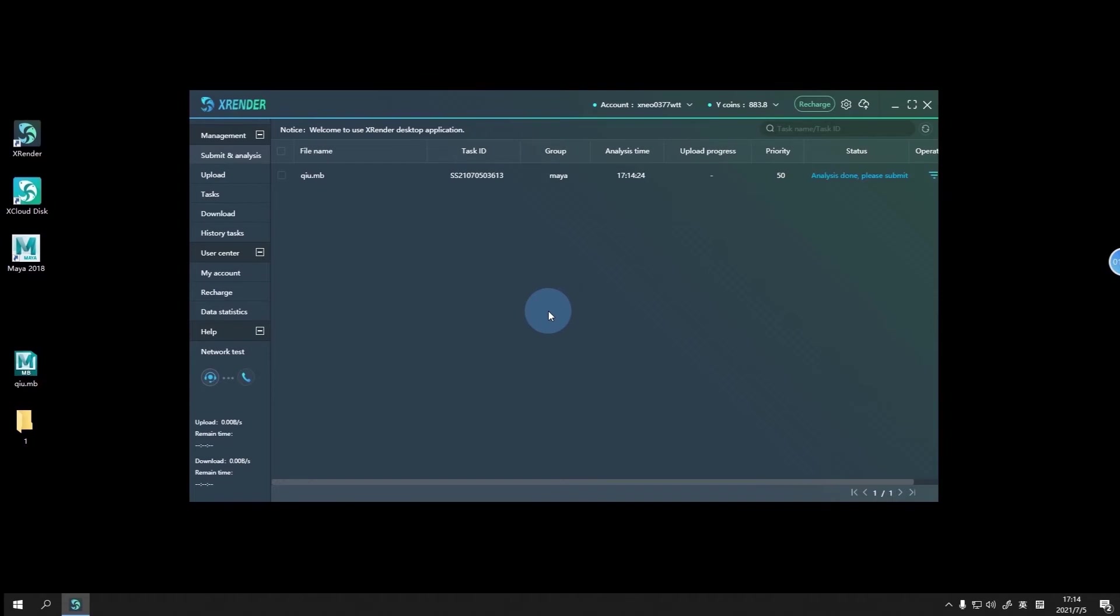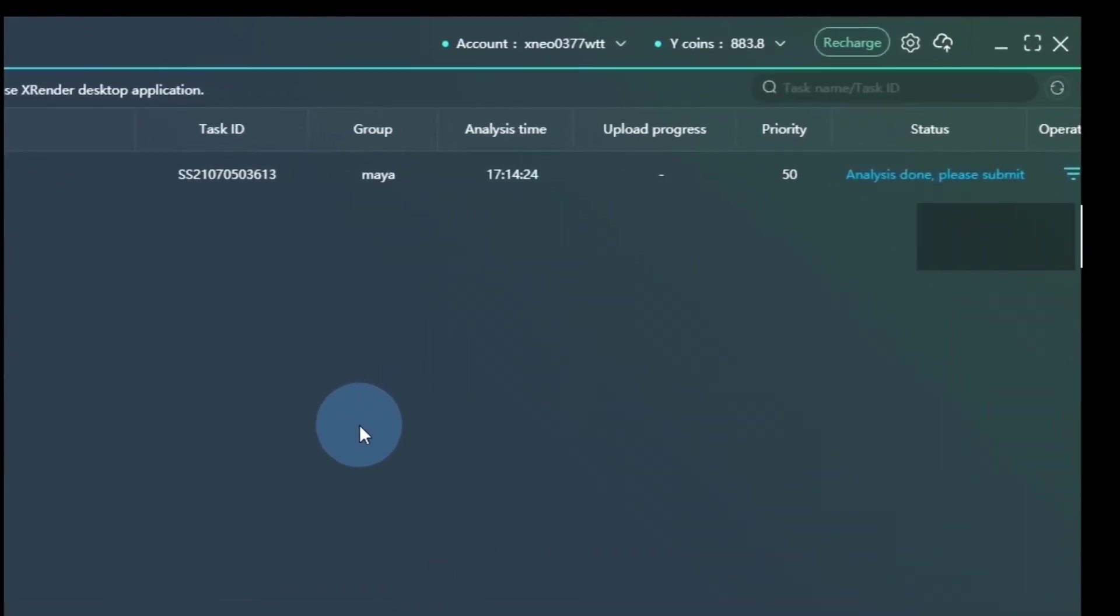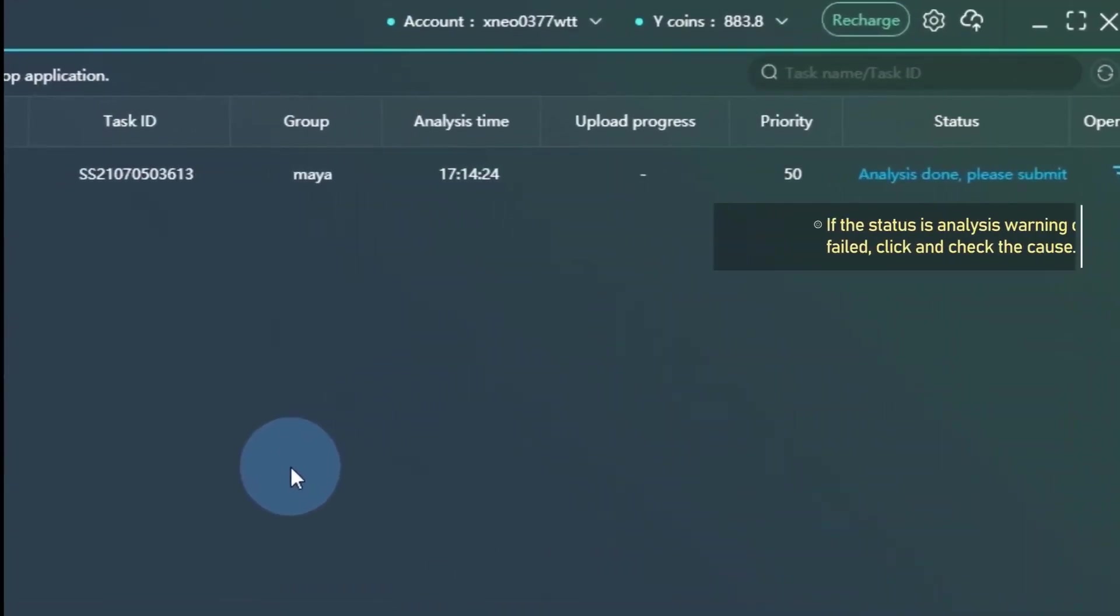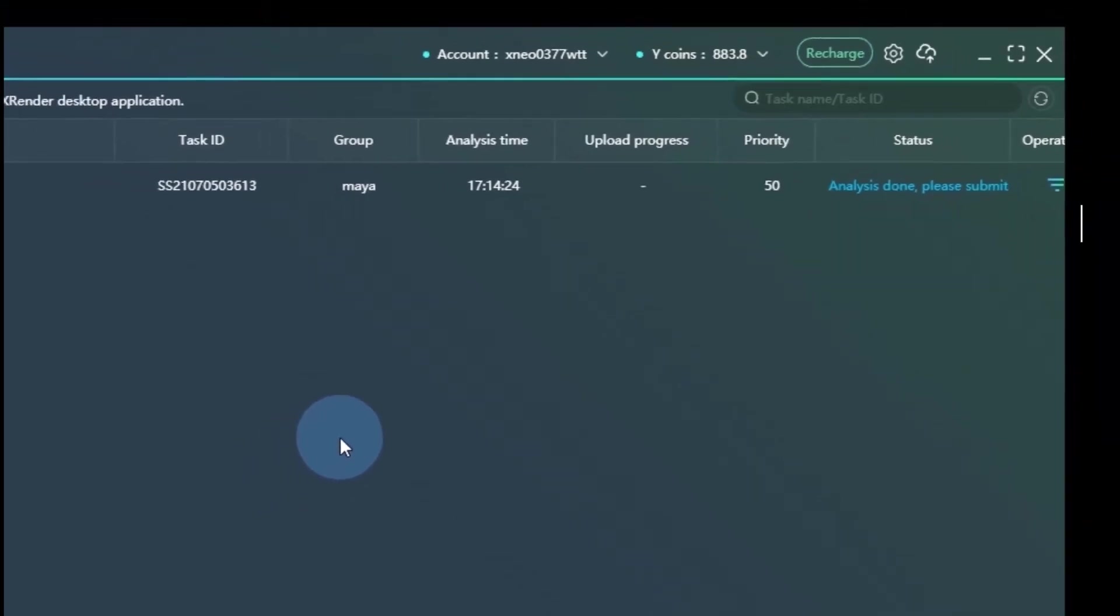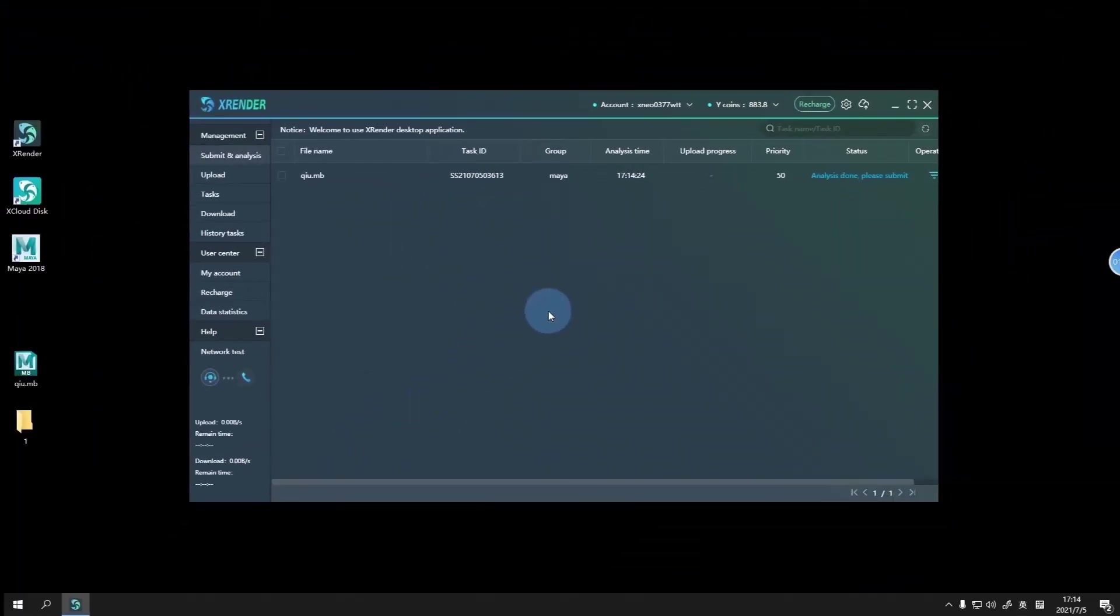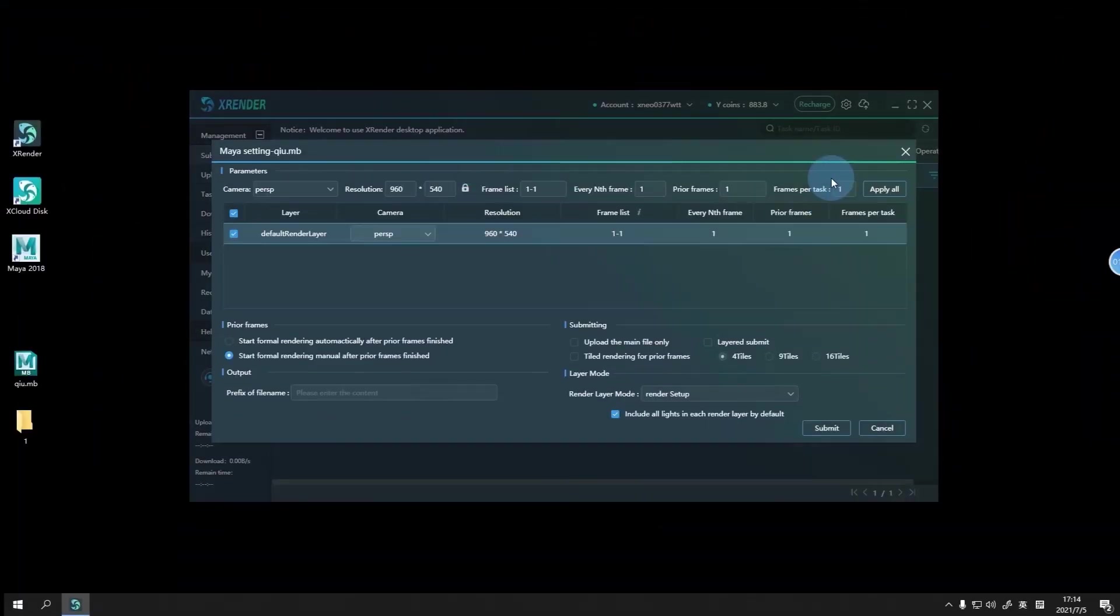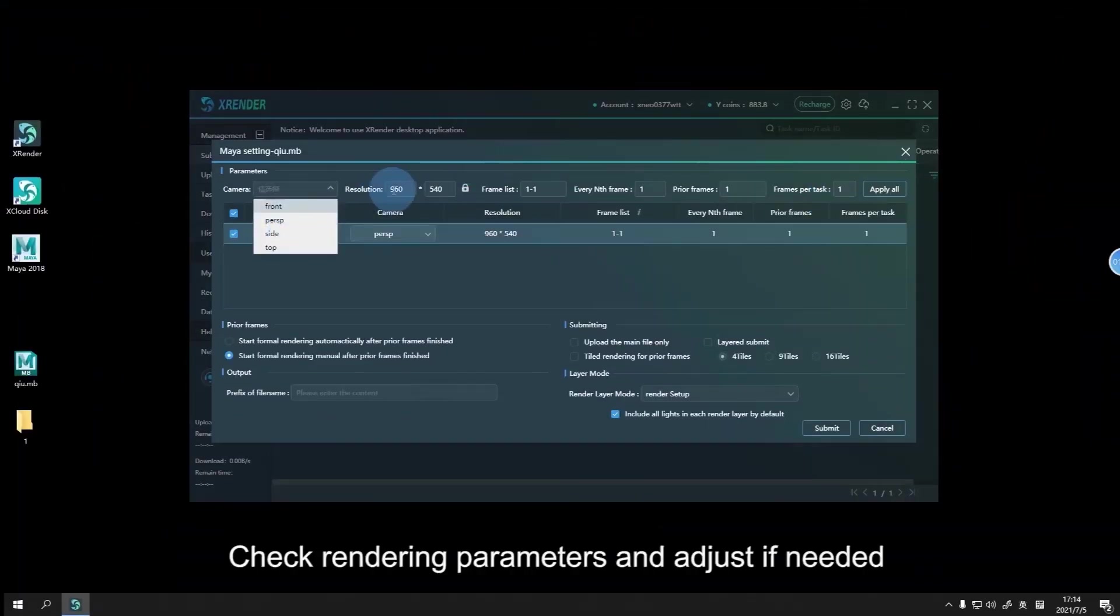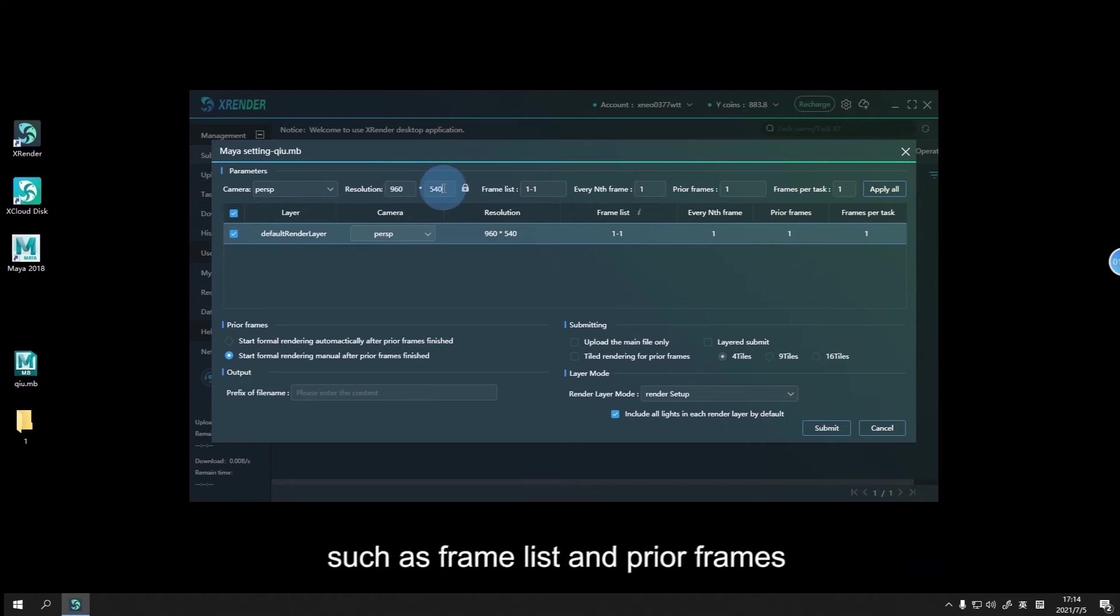After analysis is finished, click and check the status. Check rendering parameters and adjust if needed, such as frame list and prior frames.